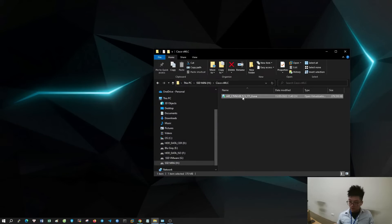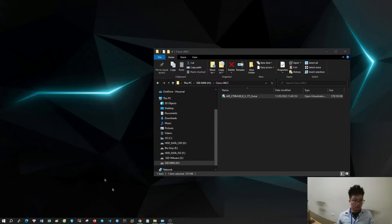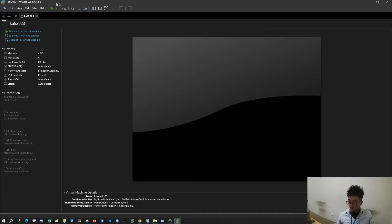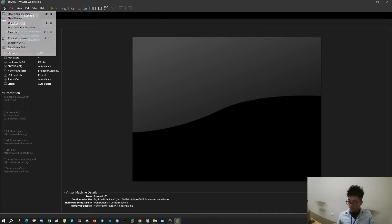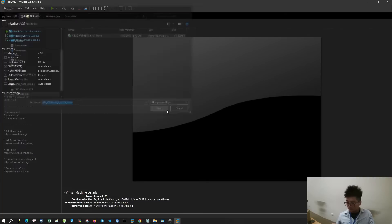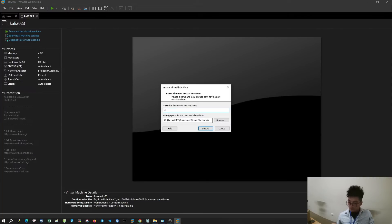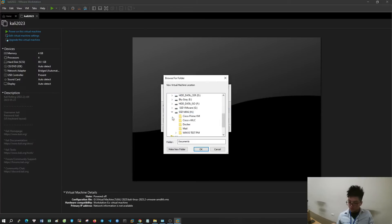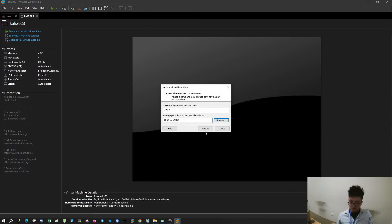This is the OVA file of the controller. I will open it with VMware software — you can download it at the website cisco.com. Name the virtual machine as you like; I will name it VWLC. Select the path to save the virtual machine files to the folder you want.